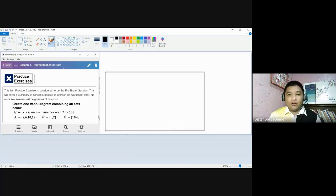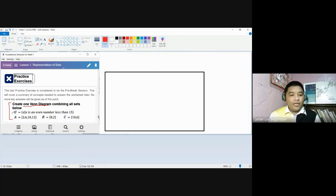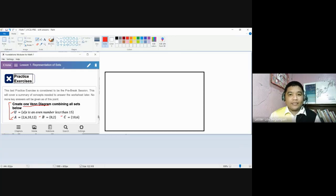This first session is concerned with using the Venn Diagram to represent three sets. We are to come up with one Venn Diagram wherein we can show the universal set, set A which contains certain elements, and then set B and set C — showing how this Venn Diagram would look with all of these sets present.